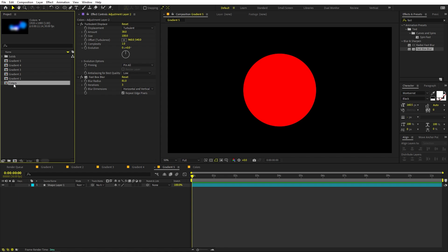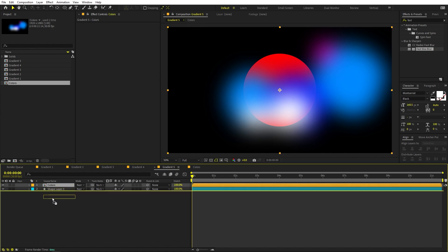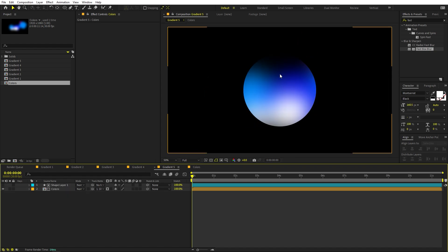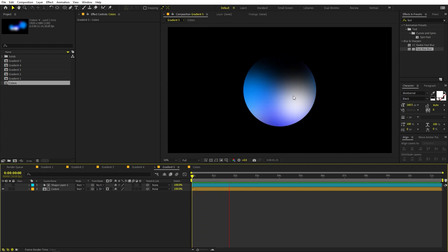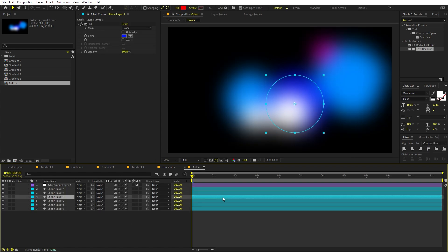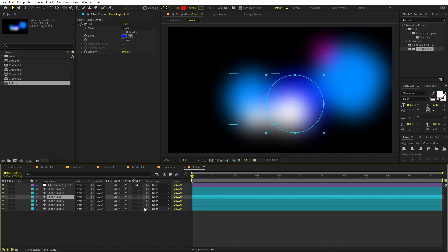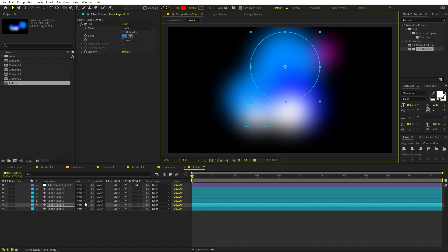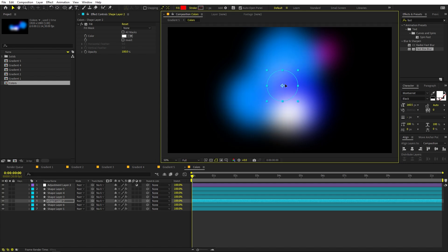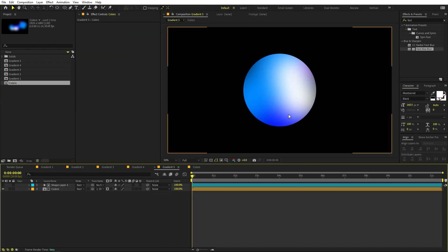Go back to the main composition and drag in the Colors composition. Now change the Track Matte so the colors are visible only where the shape is. Right away you can see some really nice colors, and pressing Play shows they're all animated. The great thing about this method is you can go inside and change any colors at any time — and when you come back, the look has updated.